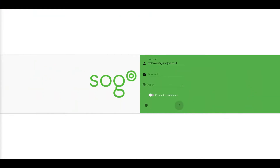Welcome to MidGoth Help and Tutorials. Today we'll be showing you how to set up your SoGo vacation auto-reply using the Rare Portal.